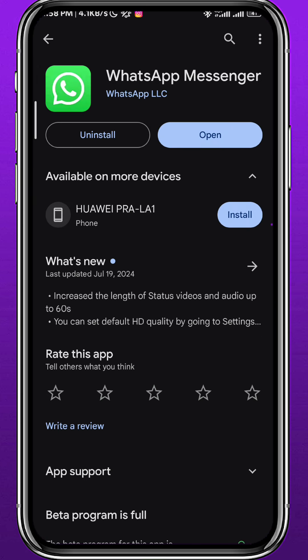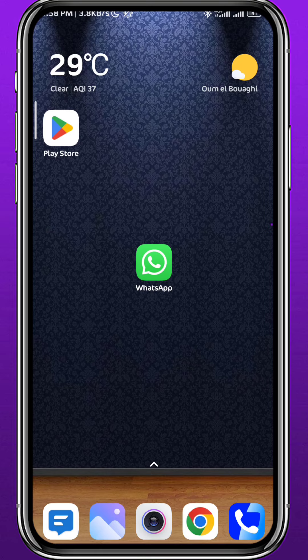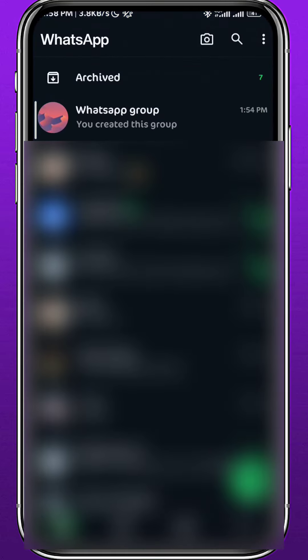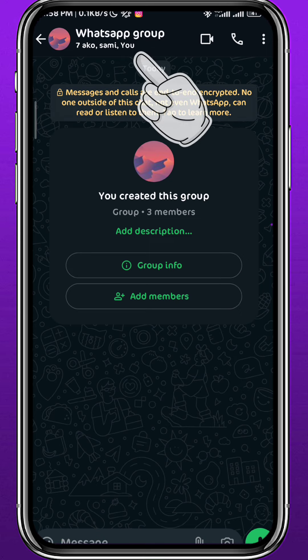For everything to work properly, let's go ahead and open the WhatsApp application. Of course you have to be logged into your account. Let's open the group that we want to delete. Now here we are in the group conversation. The first step to do from here is to tap on the group name at the top of the screen.